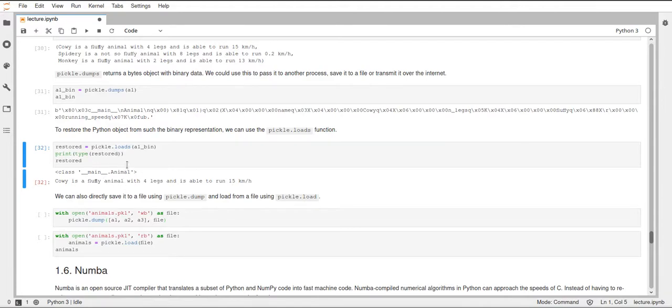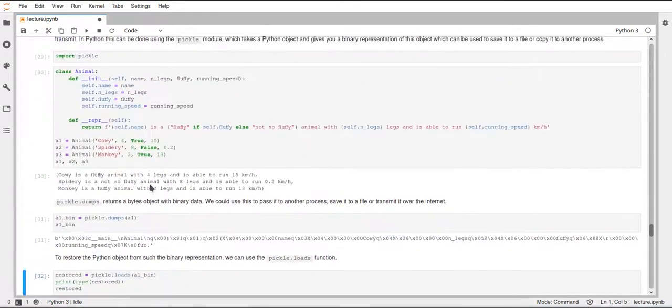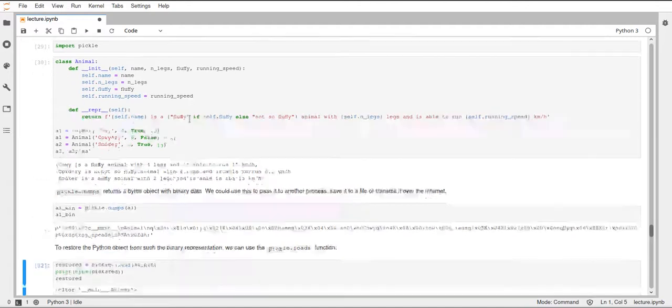So after restoring this from this bytes object, we get an Animal back, which is nice. And if we print this, we can also see that the representation still works. So we're still able to print this string, which just comes from this method that was defined in the class.